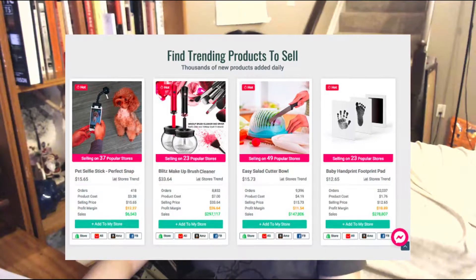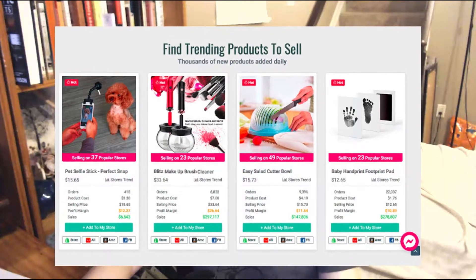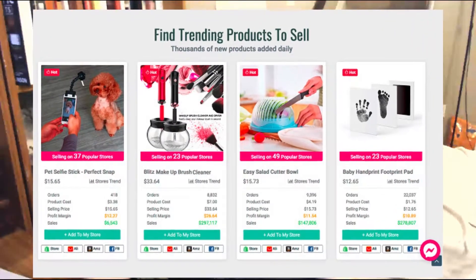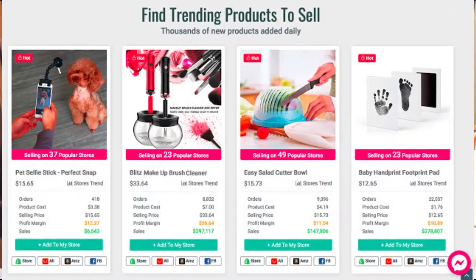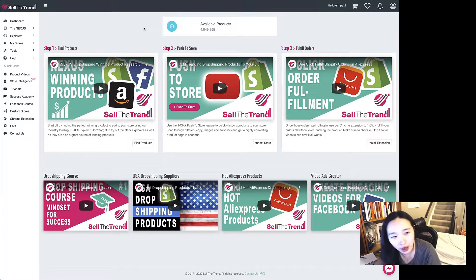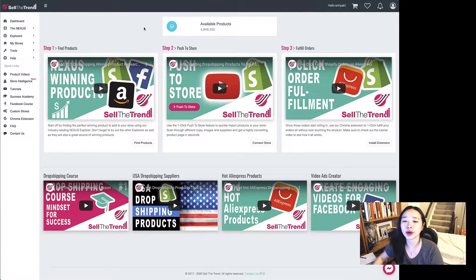But if you don't know which products are selling well, or you need extra software to do research, it's a headache. I found this software, Sell the Trend, that can do research and integrate with your website to easily update your listings. Let me show you what Sell the Trend looks like.